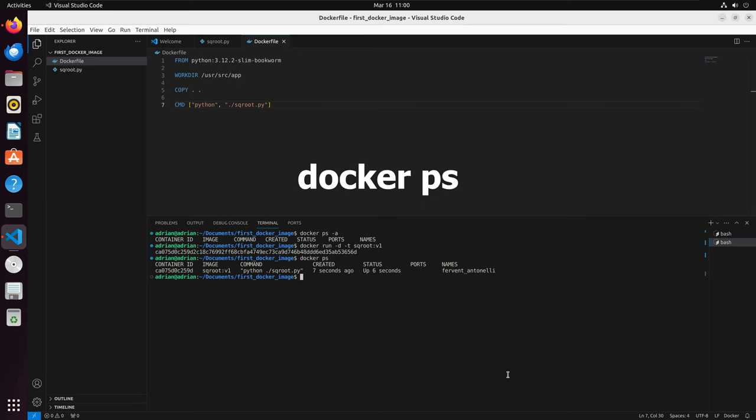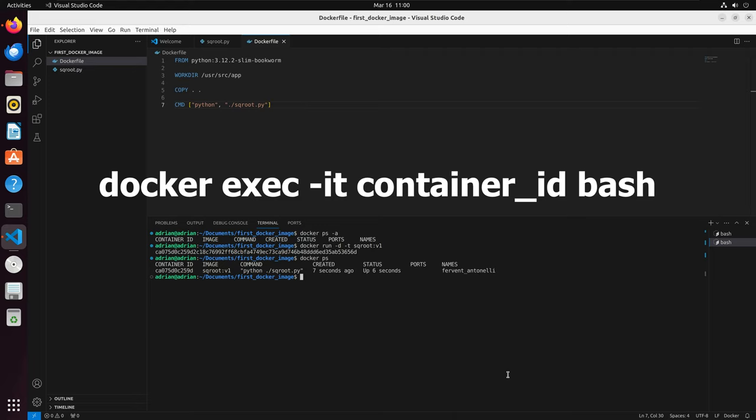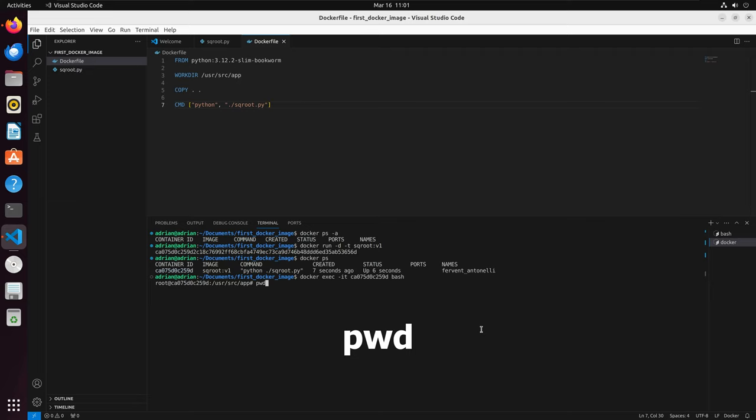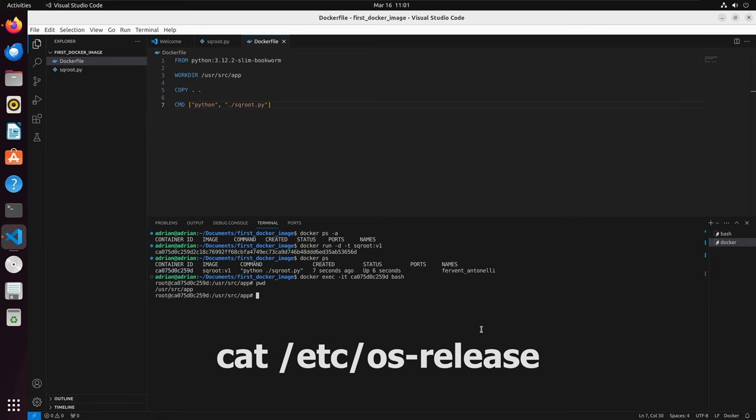We can run docker exec -it, then the container ID, followed by bash, to run an interactive shell within our container. We can see that we are in the shell. If I run pwd, we can see that we are in the directory we set as the working directory in the Dockerfile. We can also check the operating system by running cat /etc/os-release, and we are running Debian 12.